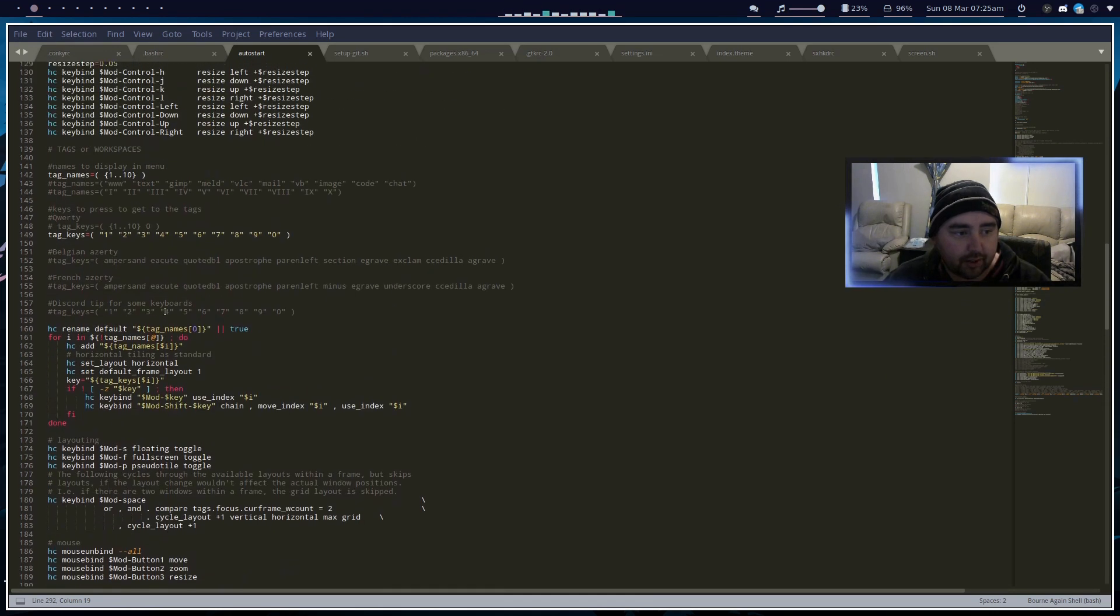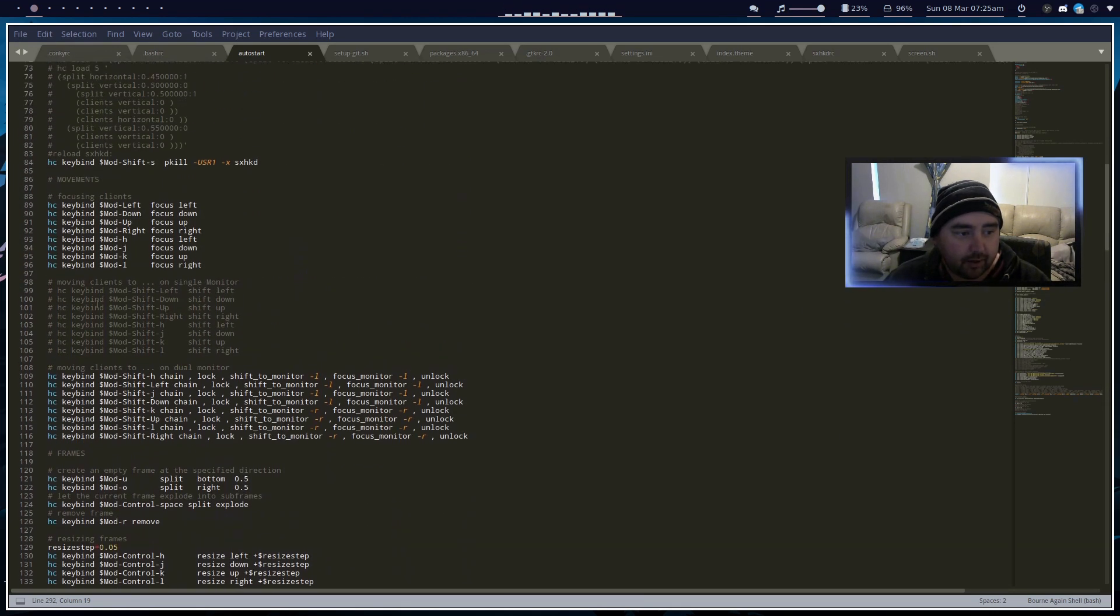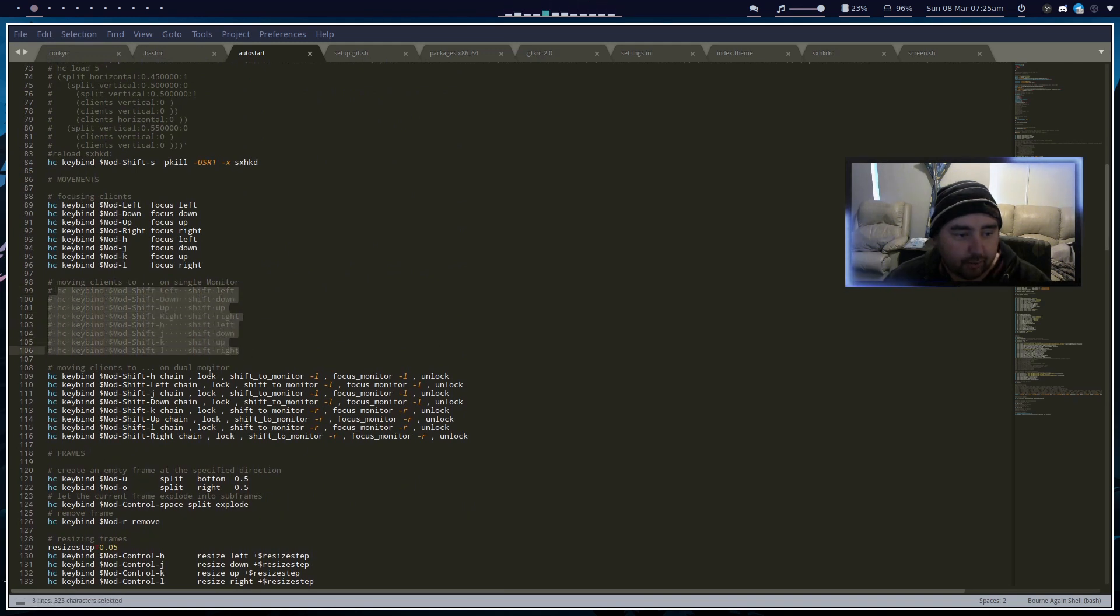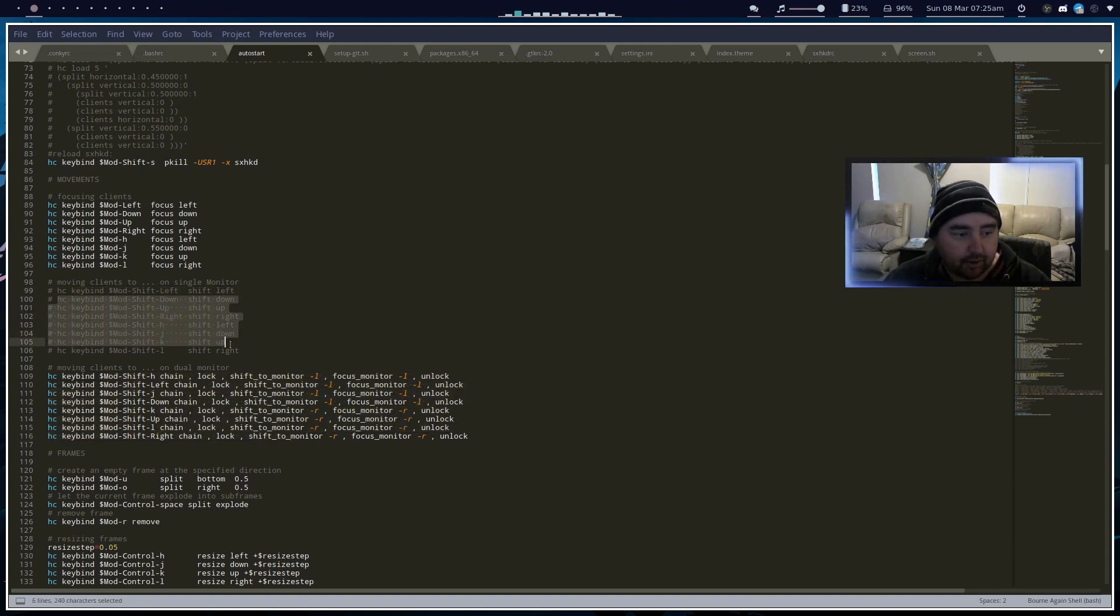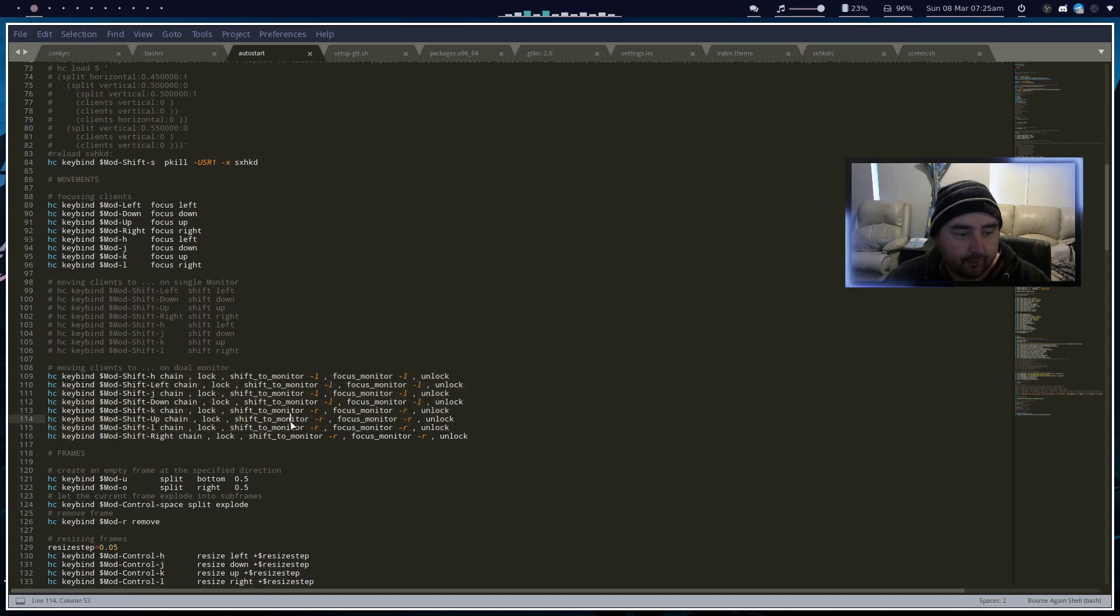Next thing you want to make sure is up at the top here, these ones will be uncommented and this block here will be commented. So you want to comment this block out and uncomment that block, then restart your window manager and you're all set.